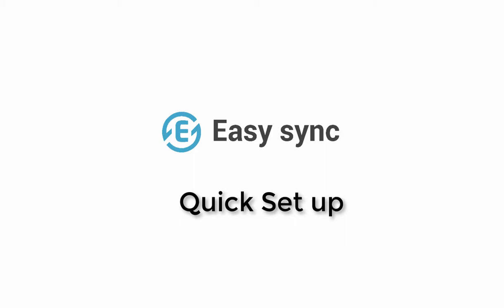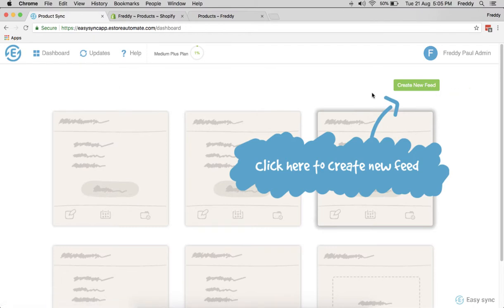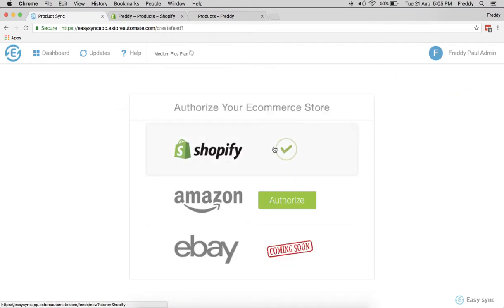Hi, welcome to Easy Sync. Let's take a quick two-minute tour of how to get started with Easy Sync. When you get started with the dashboard page, you haven't created a feed here yet.